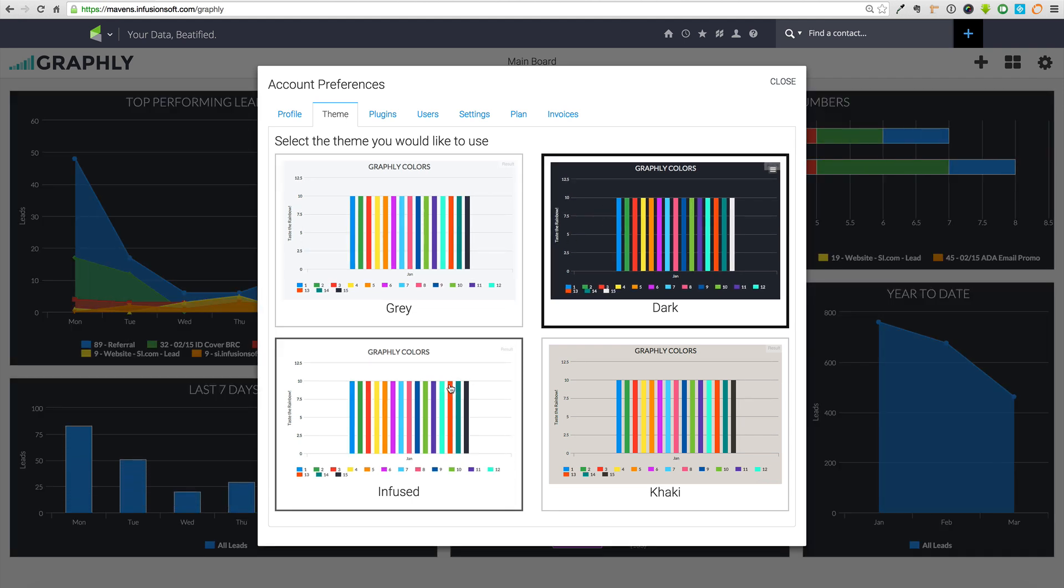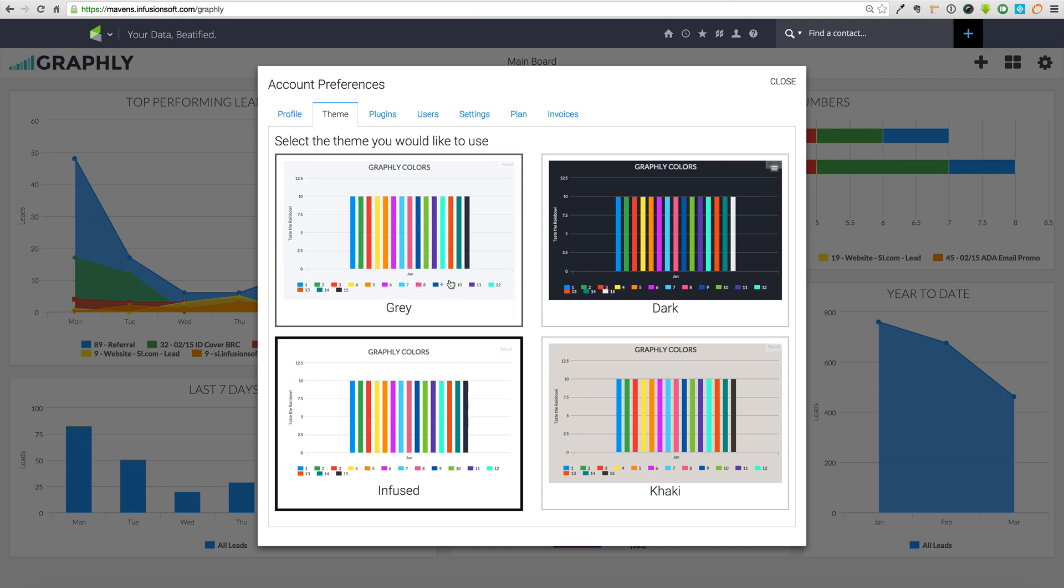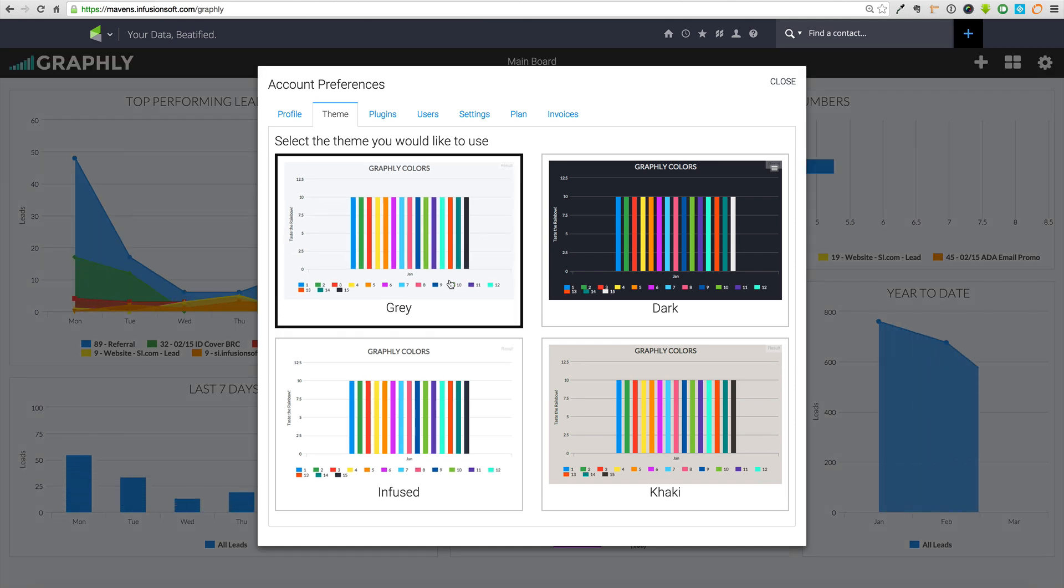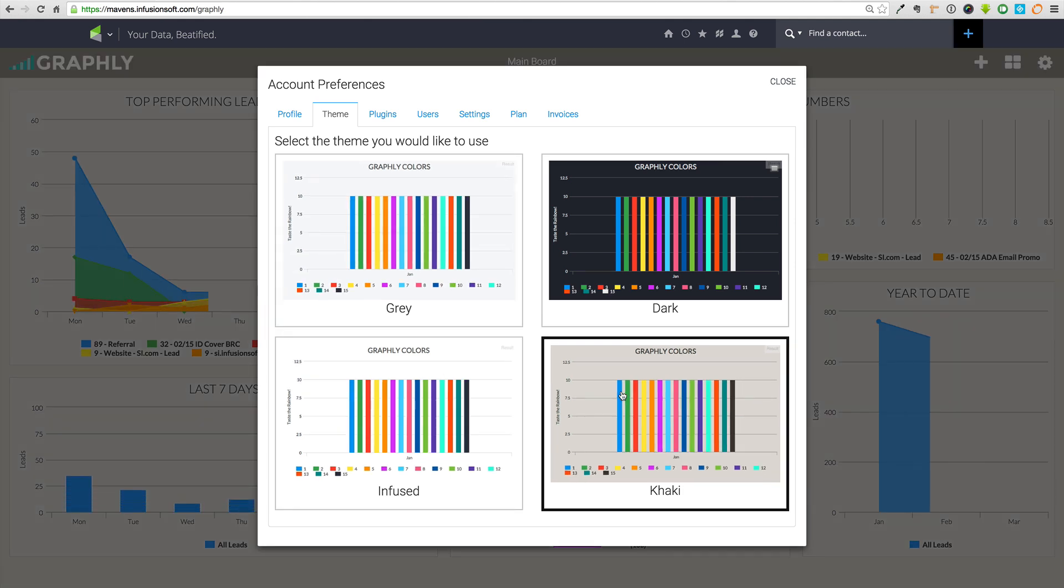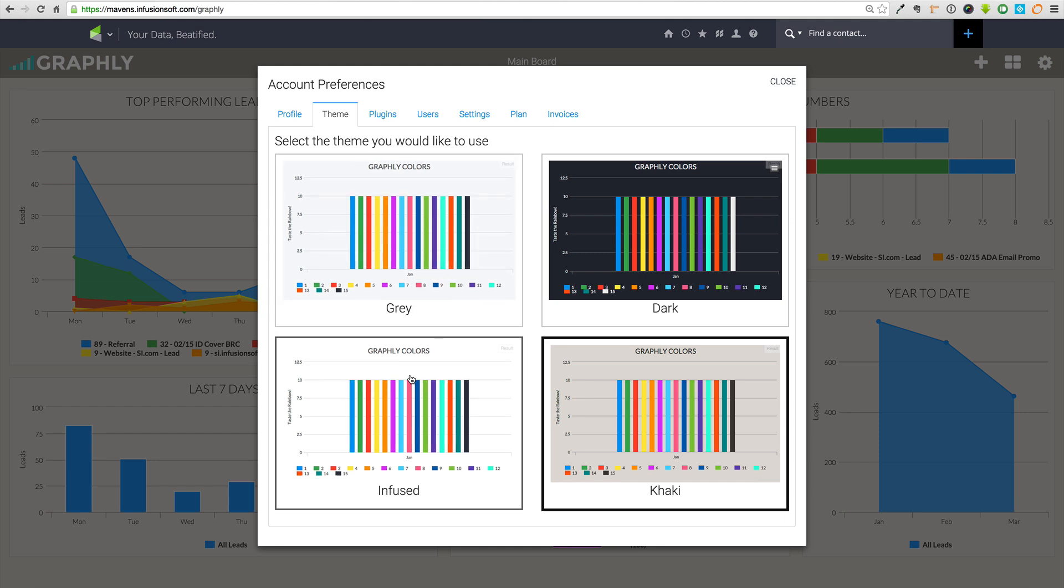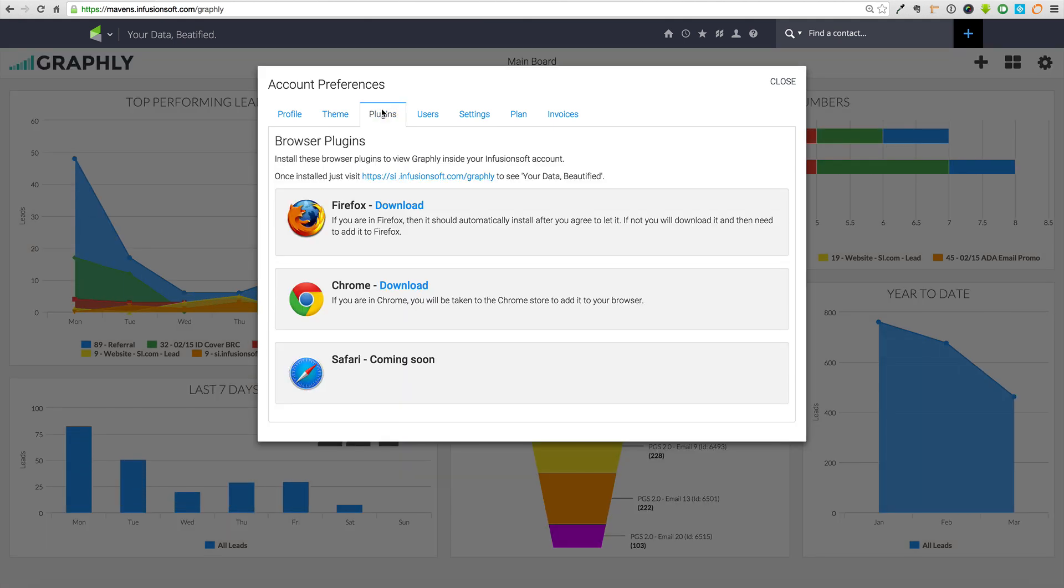Graphly was built on a proprietary sync engine that prevents your Infusionsoft database from being overly taxed with excessive API calls. This means your data is displayed at lightning-fast speeds without compromising the speed of day-to-day Infusionsoft activities.